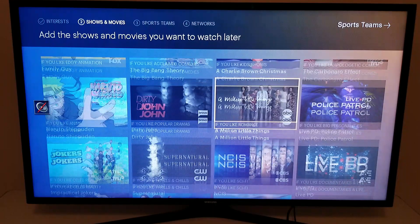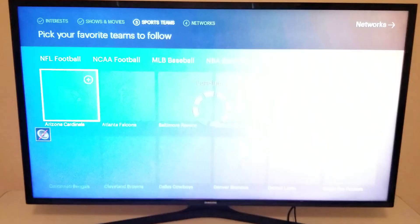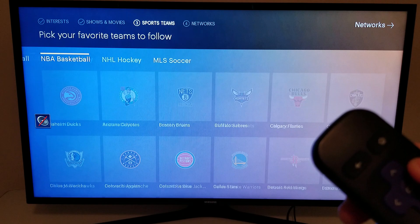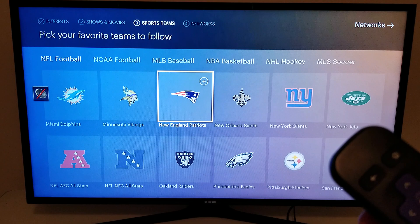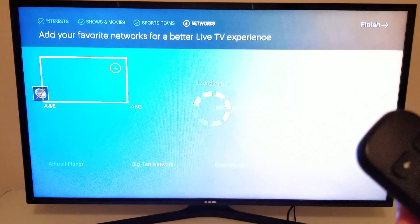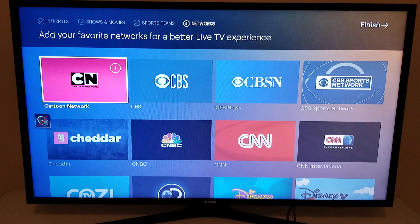It asks for a few shows — I'm just going to select a few and then move on to sports. It starts with football, but if you move up you can also move to the right and to the left. Choose your favorite team, then I'm moving up and moving on. Finally it asks for your favorite networks, and I'll have more on the channel lineup a little bit later.